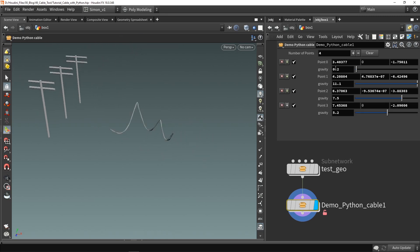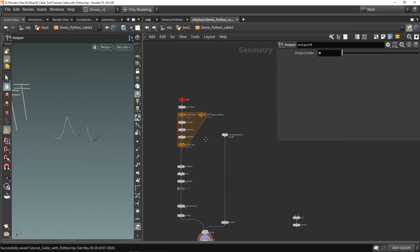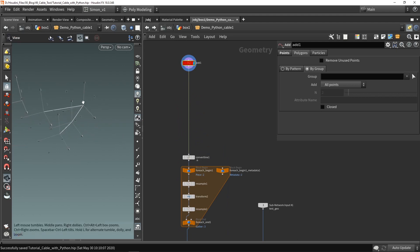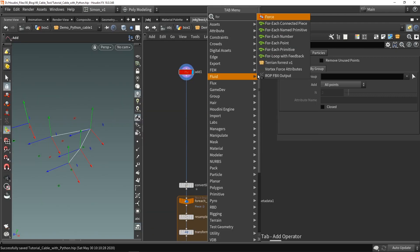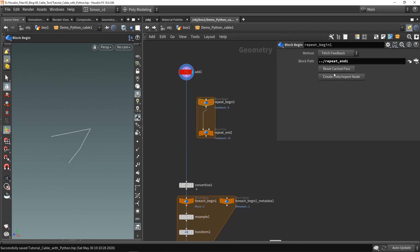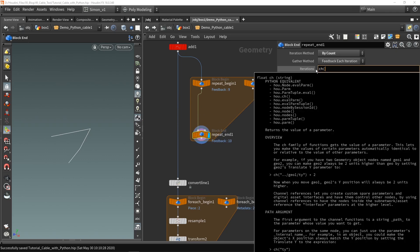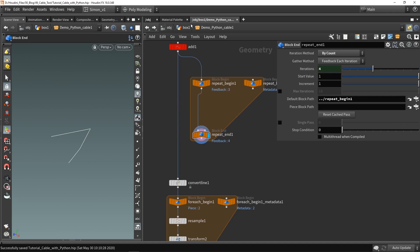Now I want to store this parameter in an attribute and use it as my gravity. Here is the basic network, and after this add node I want to loop over the multi-parameter and store the values from it. I'm going to create a for-each with feedback loop and also create the import node. The iteration count will be the number of clicks I have — asking the multi-parameter for that count, which will be four in this case.